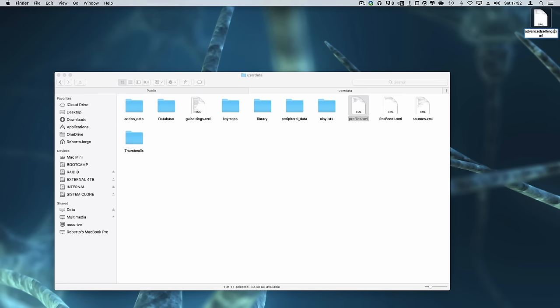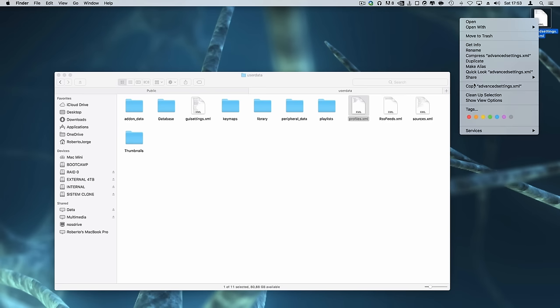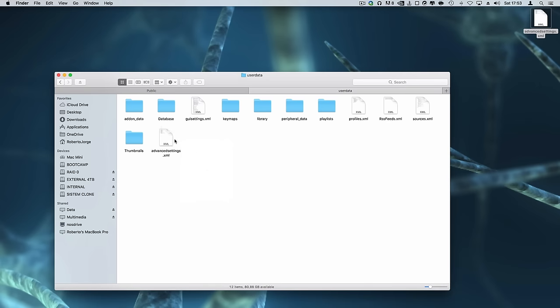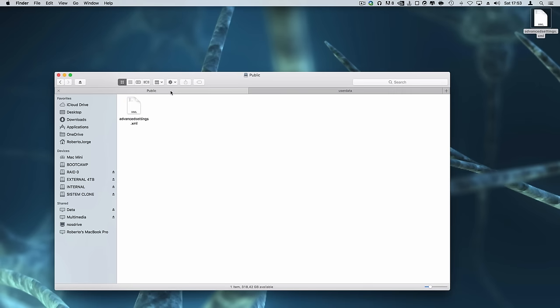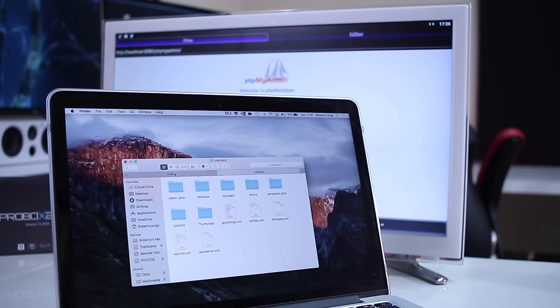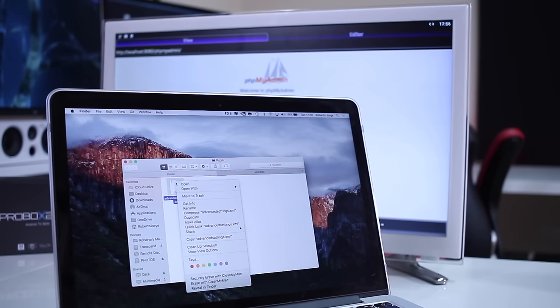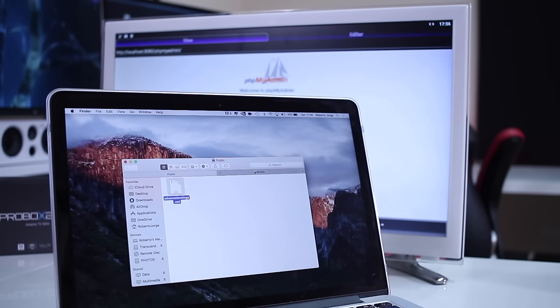All we need to do next is place this file on any device running Kodi and depending on the operating system the location will be different. On my particular case I also placed a copy of the XML file on my network attached storage or NAS so that I can easily copy it to any of my devices running Kodi, but you may use a USB drive or SD card.